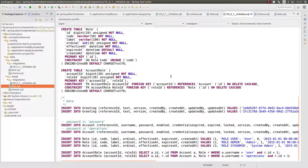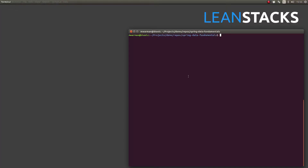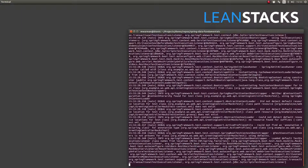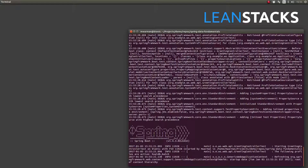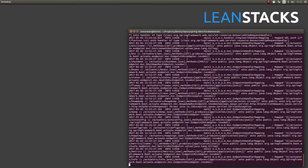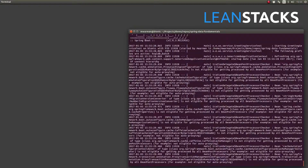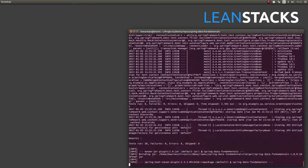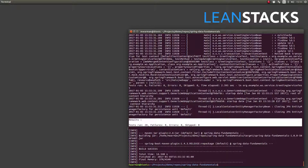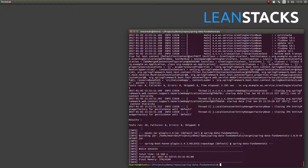Let's run the application to see Flyway in action. First, I'll use Maven and run the unit test suite. The unit tests leverage the HSQLDB database, and we'll populate the database using our new Flyway migration scripts. The Maven script is completed, and great — we can see that all of our tests have passed.